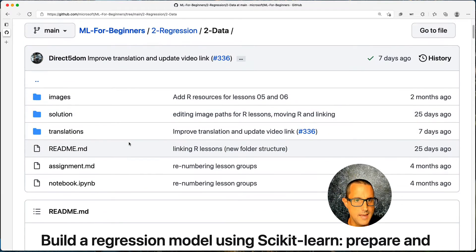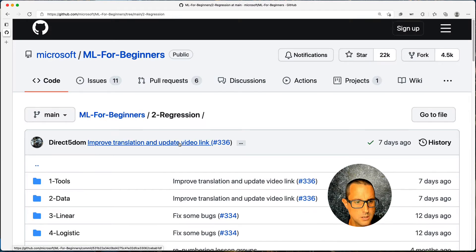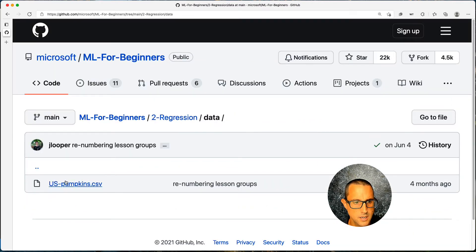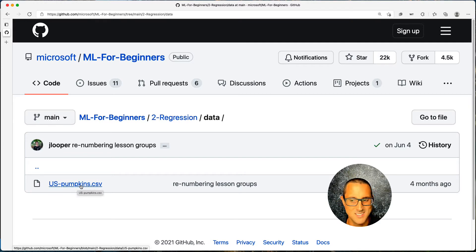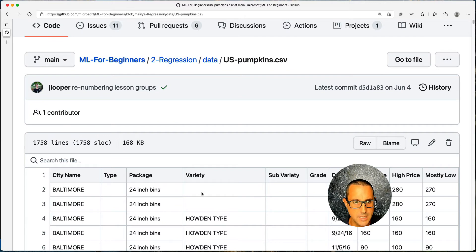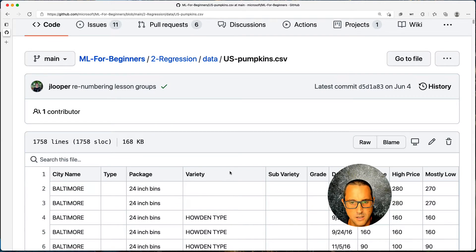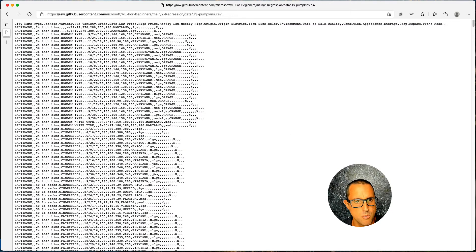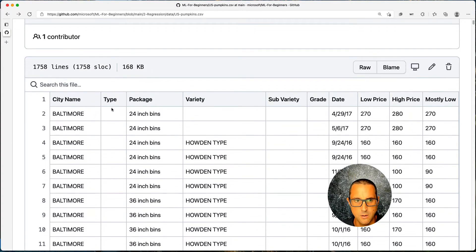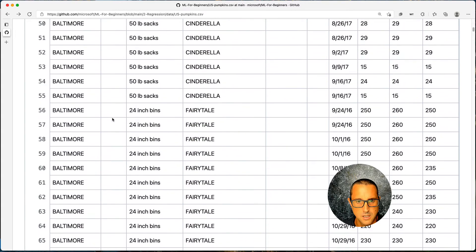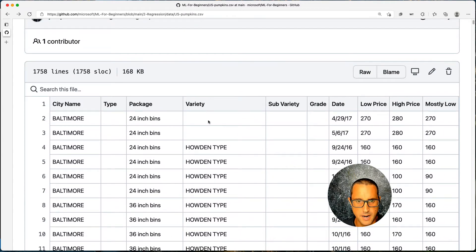GitHub does a pretty good job displaying it. Going back to regression, then data, here we have the US pumpkins CSV file. If I click it we get a nice table representation — you can even search the file. This is much nicer than the raw representation in VS Code. In the table you can see that the type column is almost entirely empty, and variety has some empty values too.